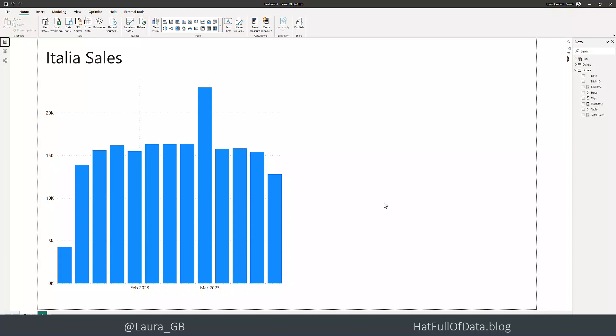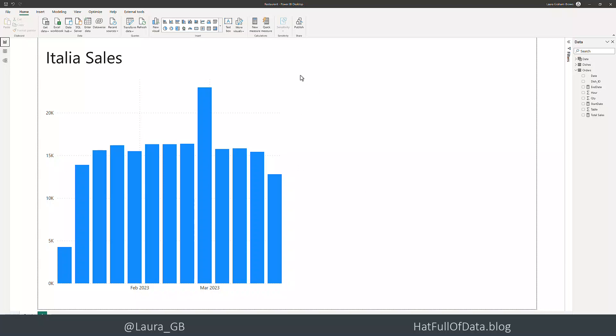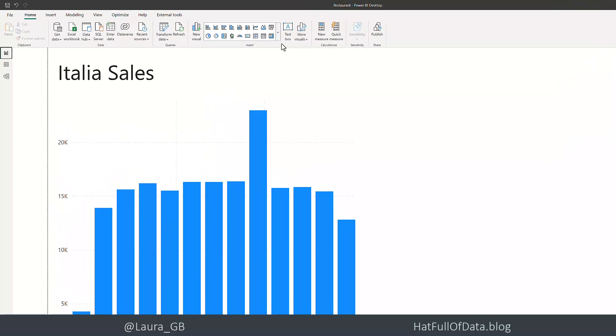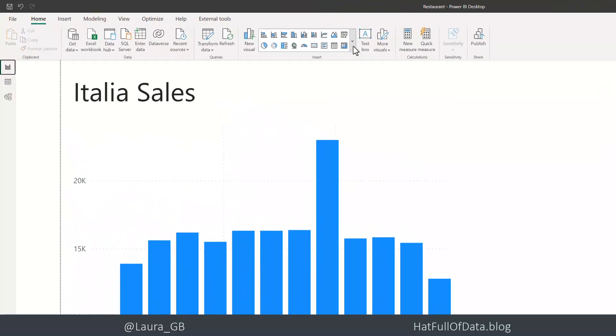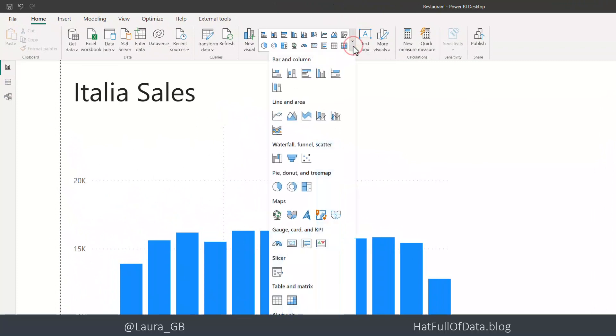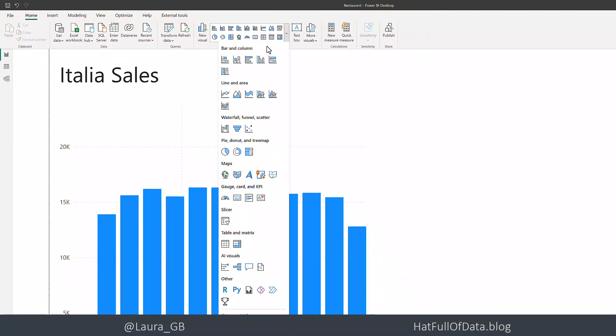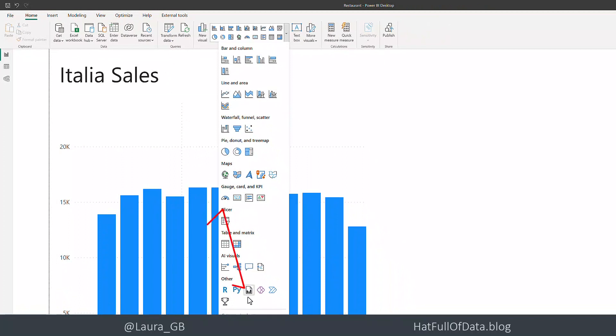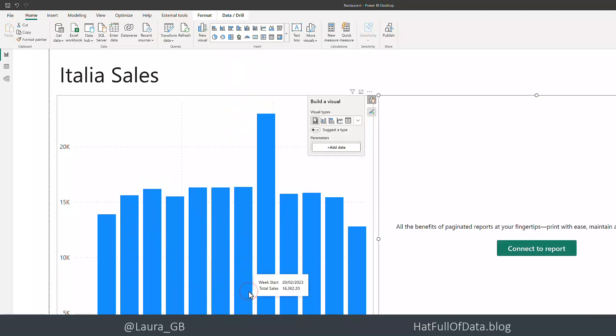I'm going to click on the Home ribbon, on Insert Visuals, and we can see they're all categorized. There we are - that one there is a paginated report, looks like a page. The first thing we need to do is add some data.